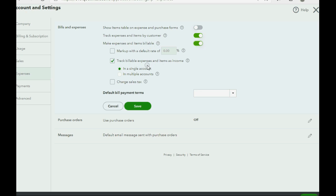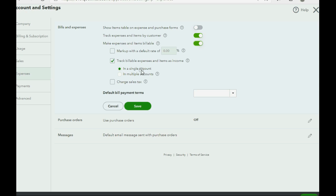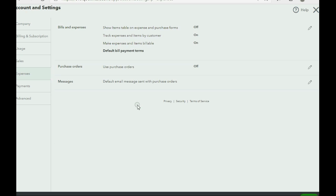so that it says we will mark expenses and items as billable as needed. We will also leave the default, track billable expenses and items as income in a single income account. And that income account is already in the chart of accounts set up by default. So just to learn this properly, we will keep the defaults and click save.